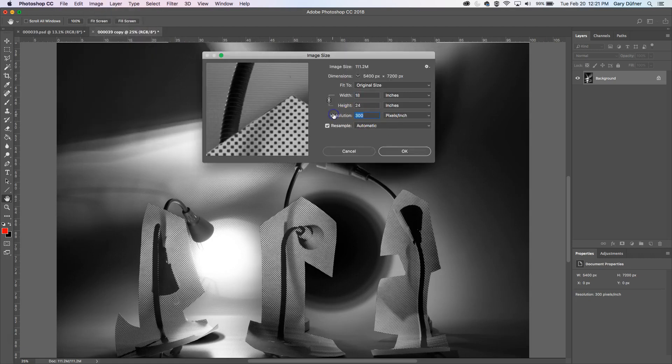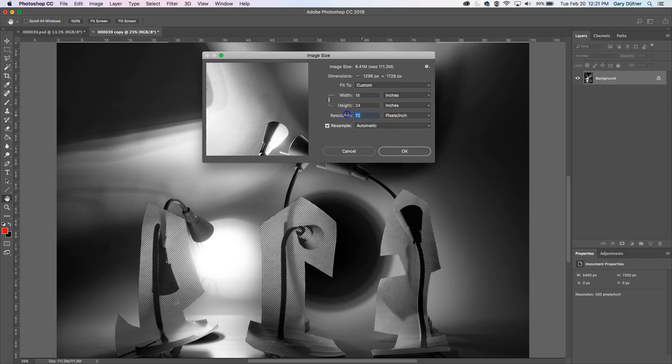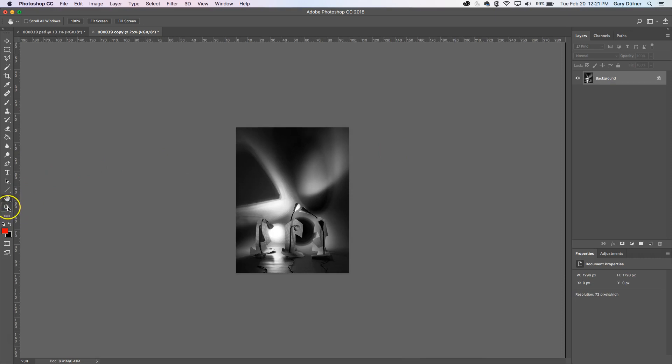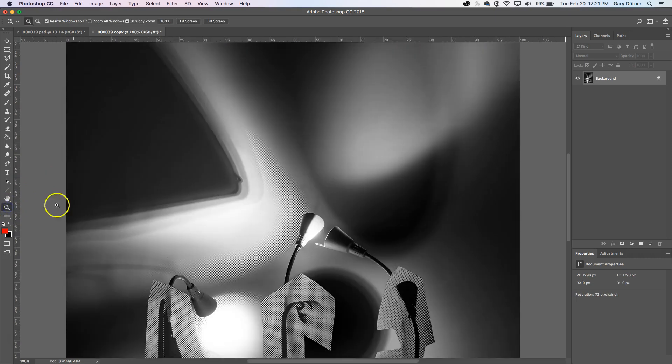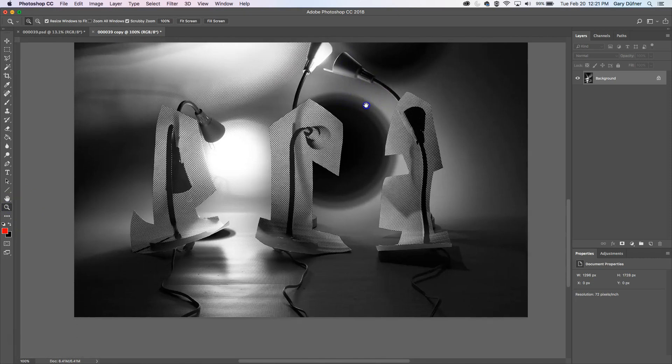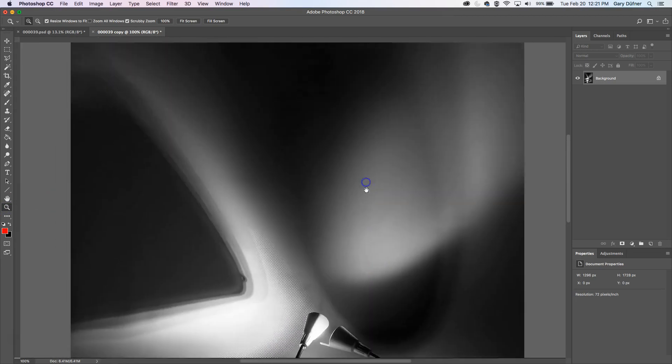300 is for print. 72 is for web. And I'm going to click OK. After I press 72 and I click OK, and double click on the magnifying tool, now this is how big the image is. This is still too big for the web.